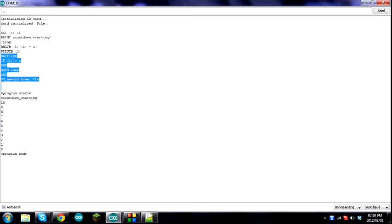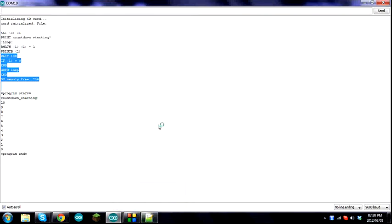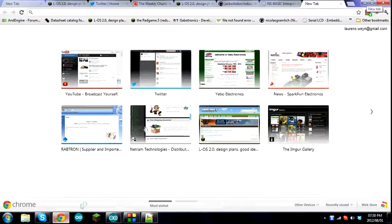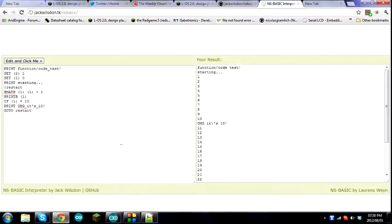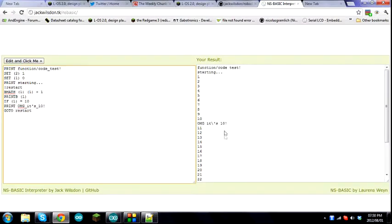By the way, in order to upload the code, what I'm doing is taking an SD card, putting it into my laptop, uploading the code via Notepad++ over here, and taking that SD card out and putting it back into Loise. So that's how I do it. But there's also another solution, there's also an alternative solution here. This little interpreter made by Jack Wilson. Sorry if I pronounce your name wrong, I suck with names.